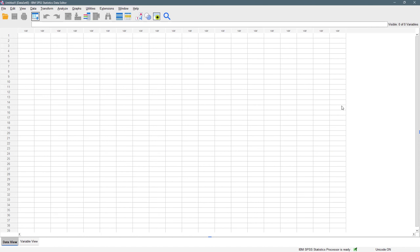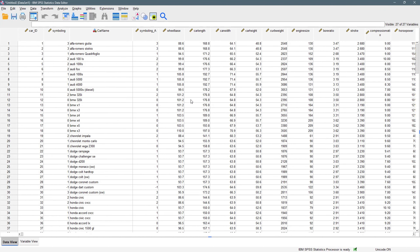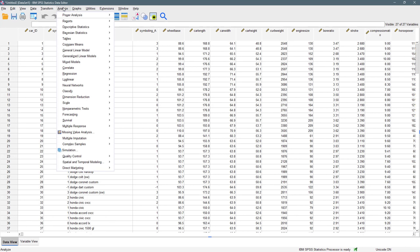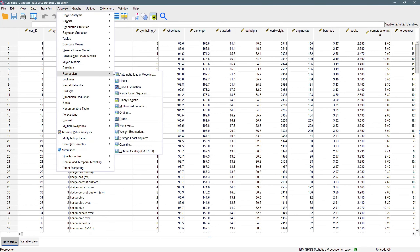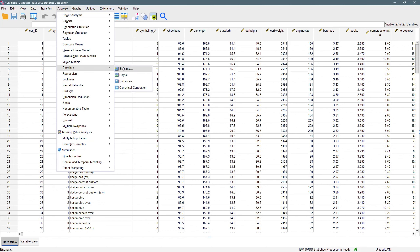Now that I've explained correlation and covariance, it's time to get our hands on a dataset. To perform correlation and covariance in SPSS, go to Analyze, then come down to Correlate, and you will see Bivariate. We are interested in bivariate correlation — that is, the correlation between just two variables.